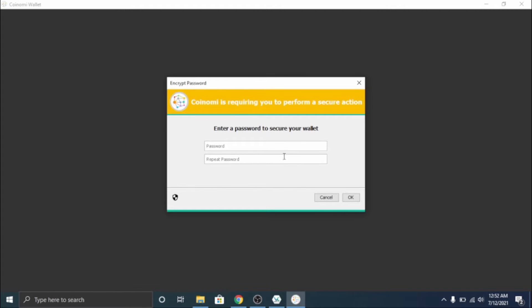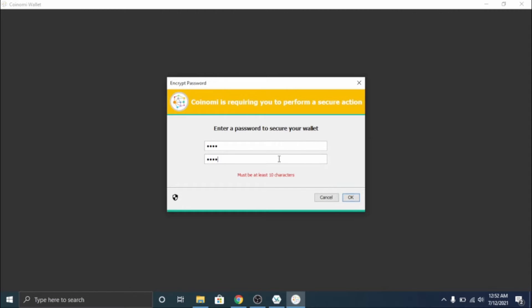So now we're gonna do a password. I'm gonna do one two three four again, one two three four, click okay. Oh, must be 10 characters okay - five six seven eight nine one, five six seven eight nine one. There we go.